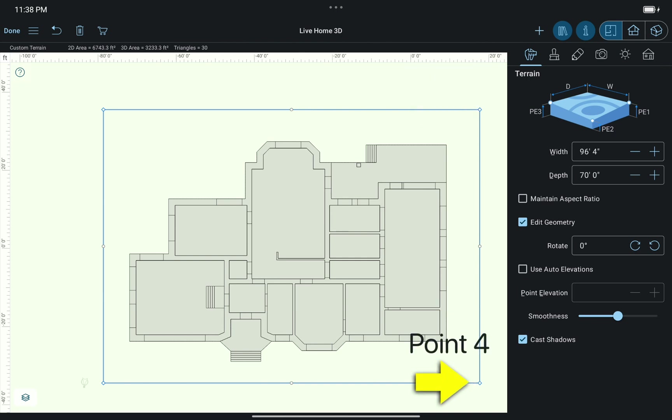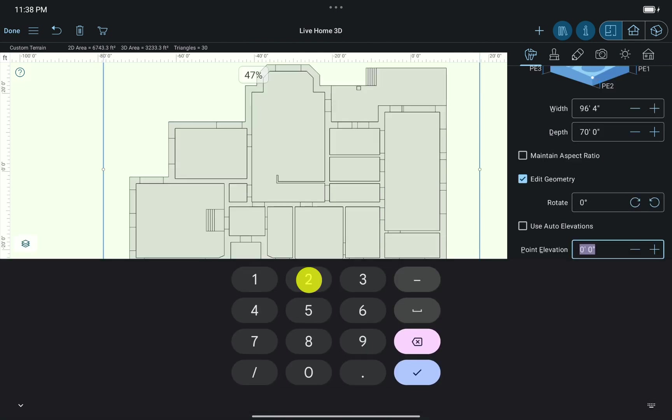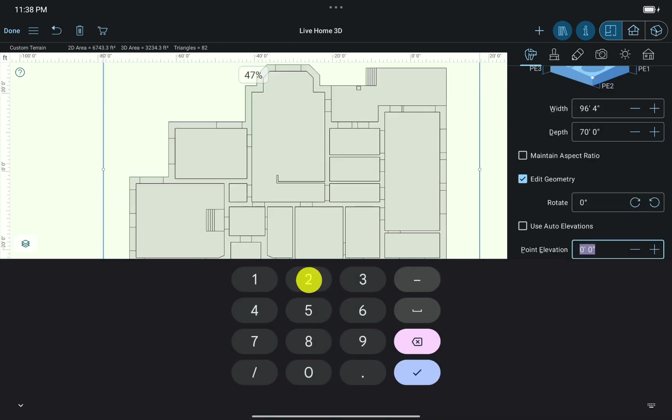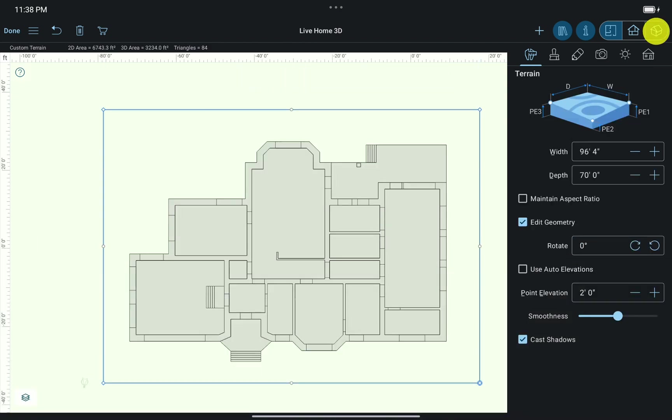For example, to create a simple slope inclined from the right to the left, I need to add elevation to points 1 and 4. Say, 2 feet. And here's what I get.